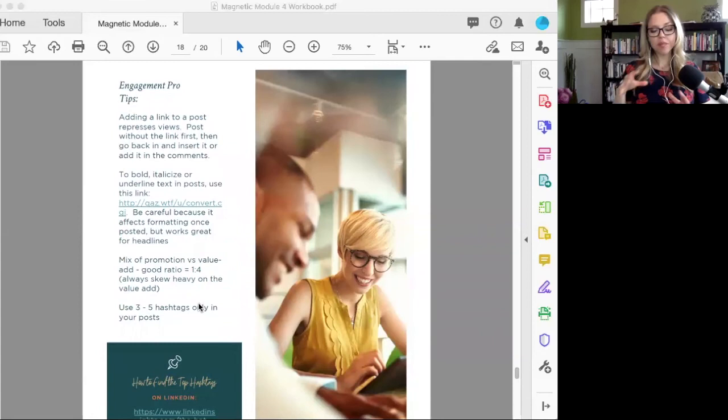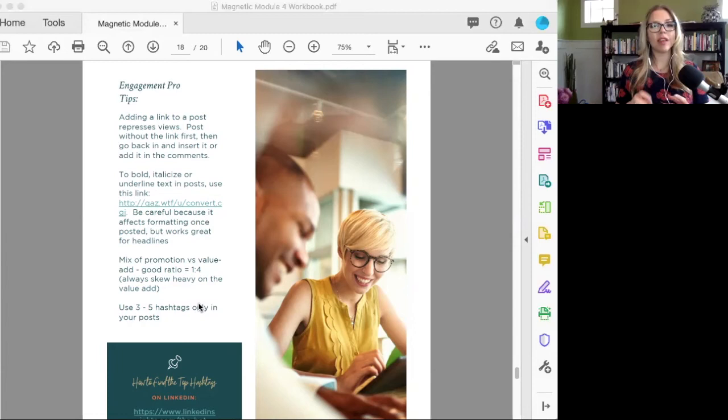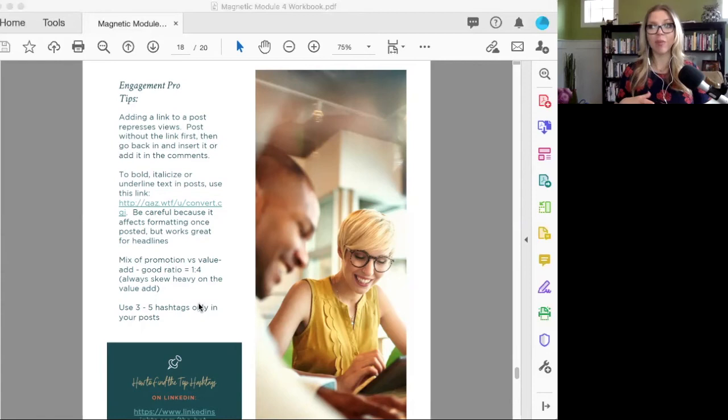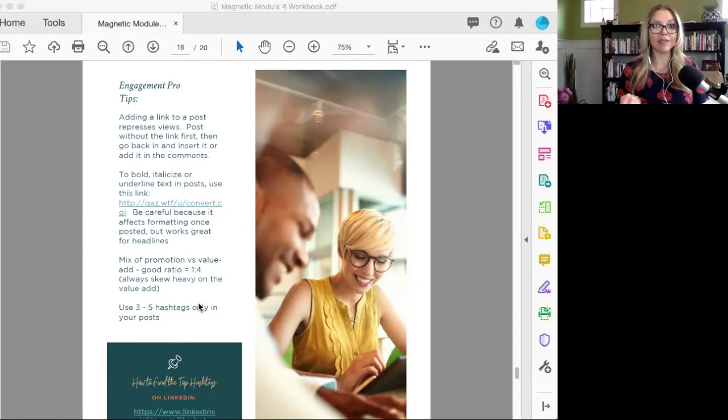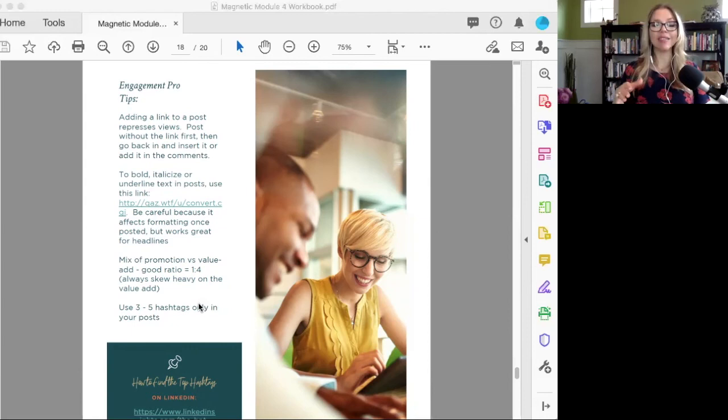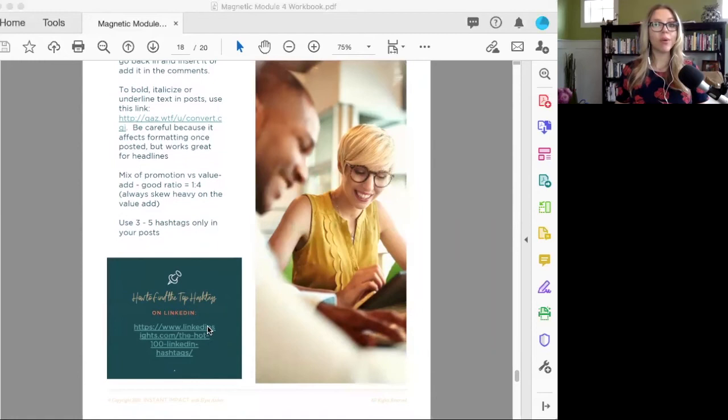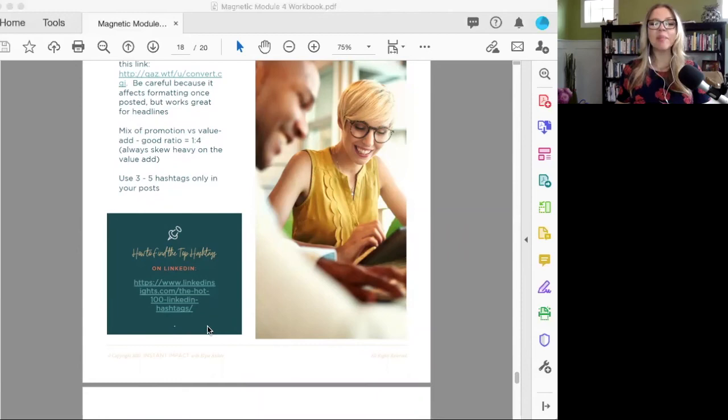In terms of your content mix, what percentage should be promotional versus pure value add? I think you should always skew heavy on the value add. In general, a one to three or a one to four ratio is reasonable for how often you're just doing value add and then how often there's an ask in your video or content. A good book on how to figure out your mix is Jab, Jab, Jab, Right Hook by Gary Vaynerchuk.